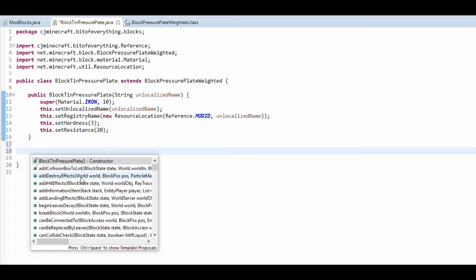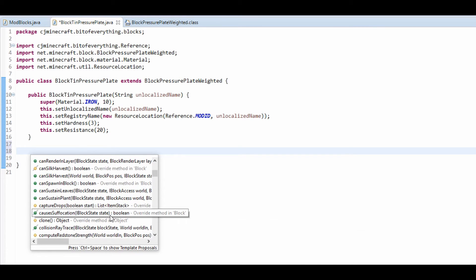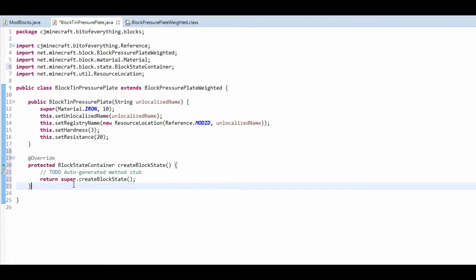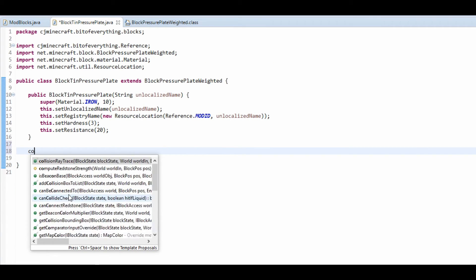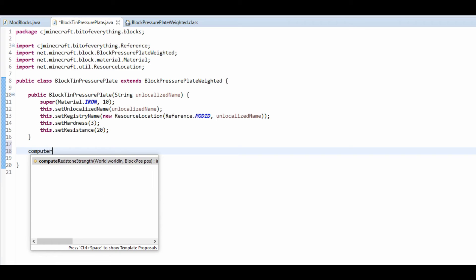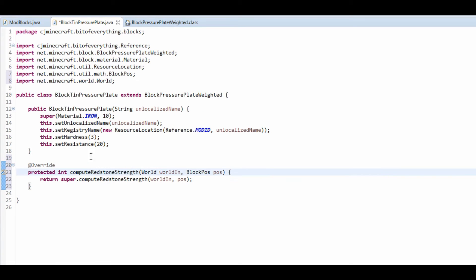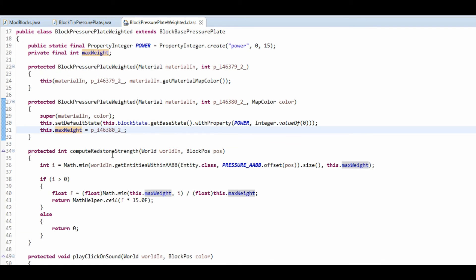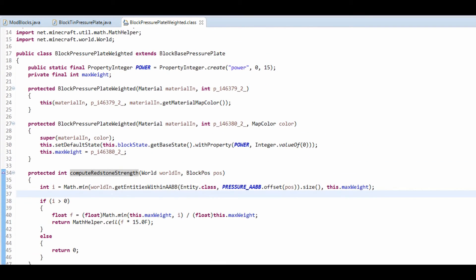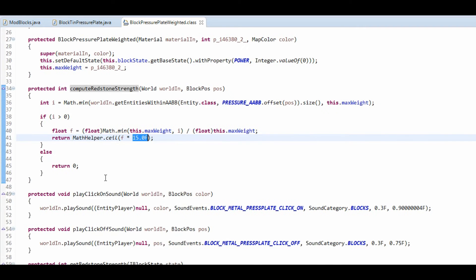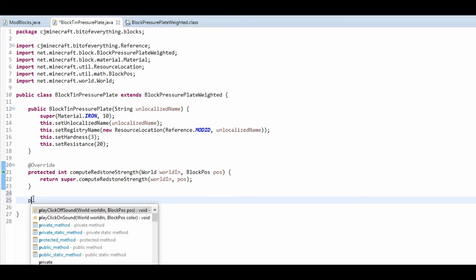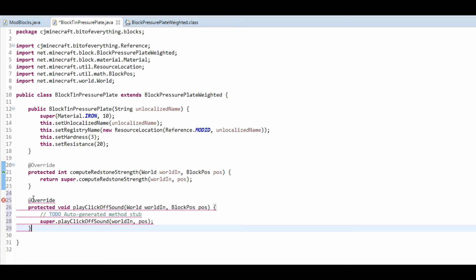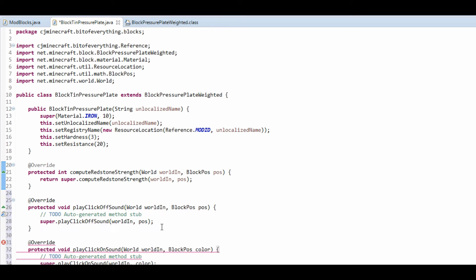Now there's a couple of methods that we could override. The first one being compute redstone strength. I'm not going to alter this, but if we take a look at the compute redstone strength, it just works out the weight from the entity. Now I might alter this, I don't know. Another method that you could also override is play clicks off sound and play click on sound. I'm not going to this time, I'm going to leave it how it is.